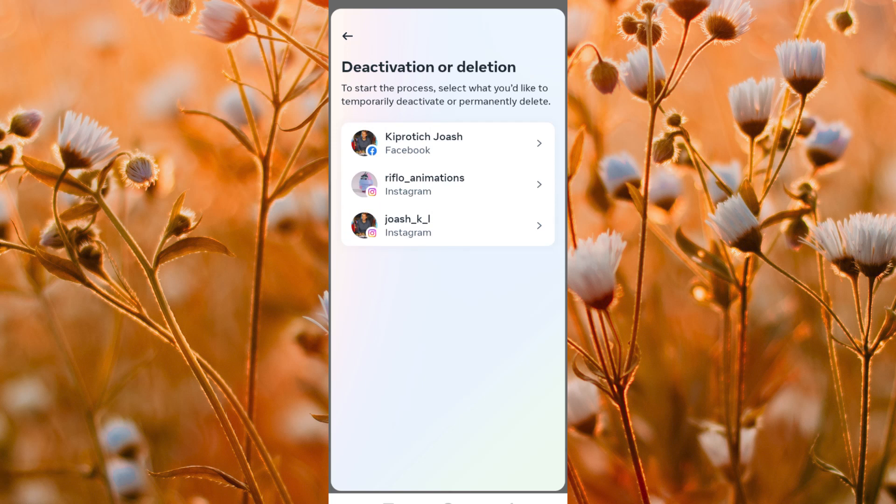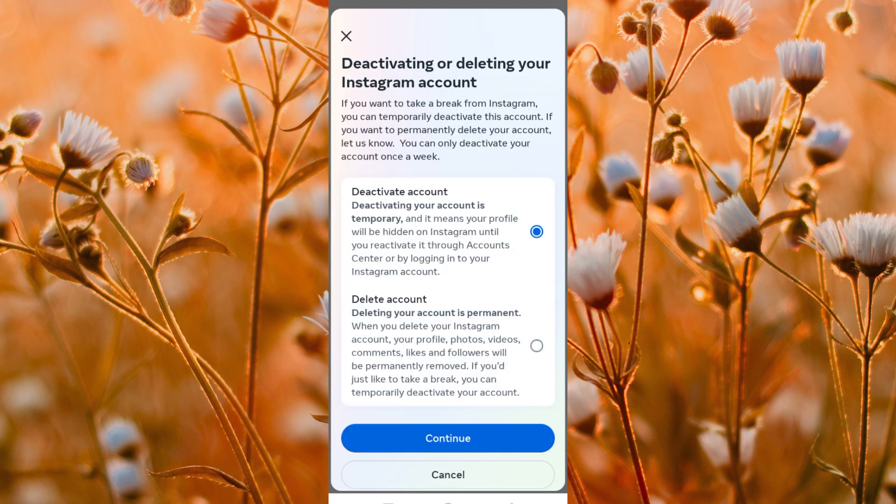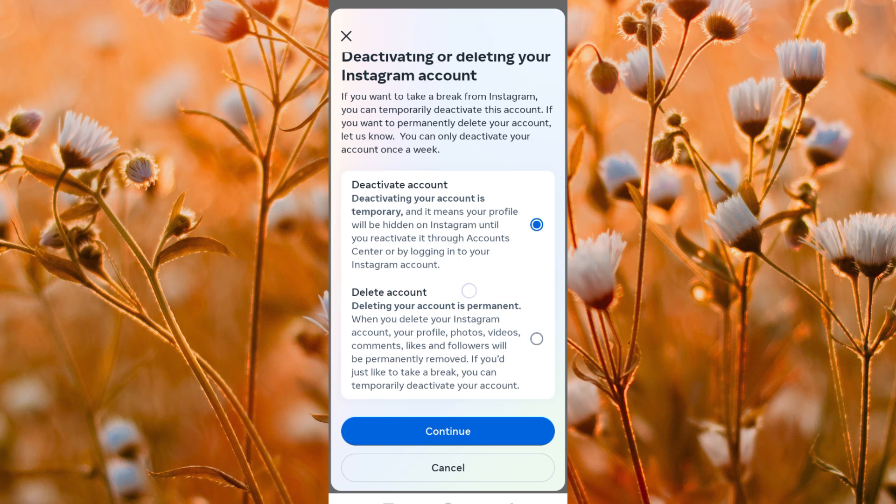This will open up a place with all your accounts, so you need to select the one you would like to delete. I will click on this. Once in, you can deactivate the account. This will enable you to recover your account later.